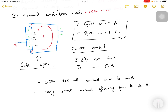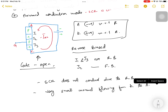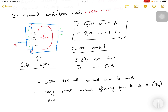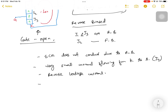This very small current flowing from cathode to anode can be denoted as minus I_AK. This current is due to junction J2, and it is called the reverse leakage current. This mode of operation is called the reverse blocking mode.